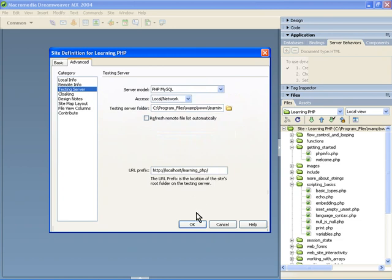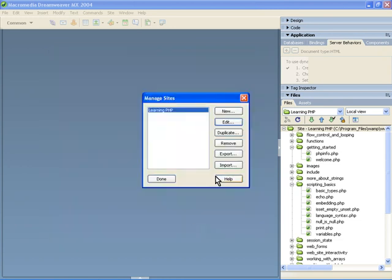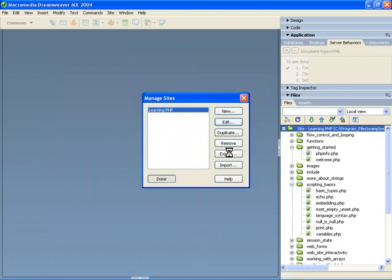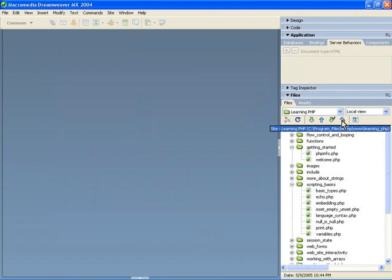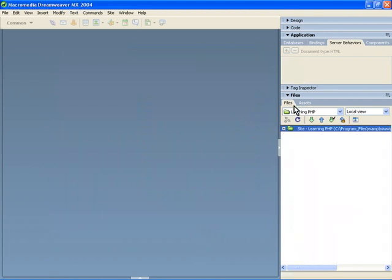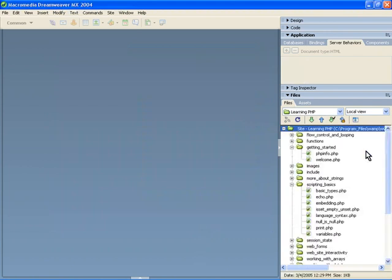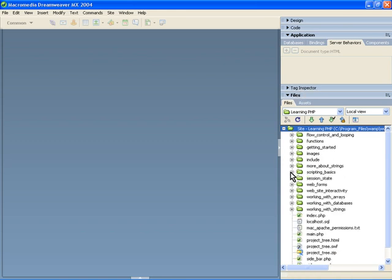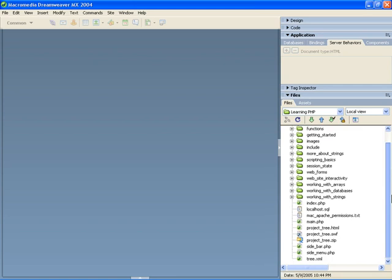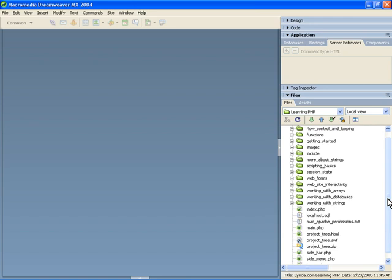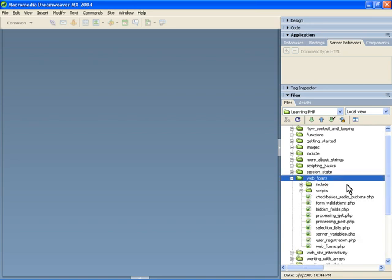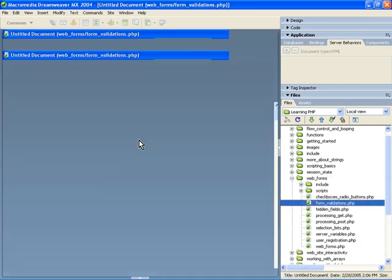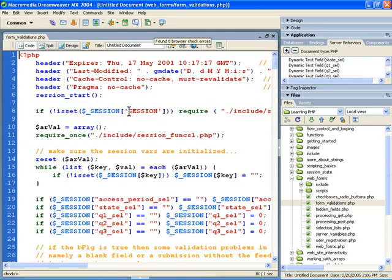Now once you do that, you might have all the files rendered here in this area. Check this out here for all the files that you're going to be able to use. This is exactly what you see in the folder structure, except now you can manipulate things within Dreamweaver.